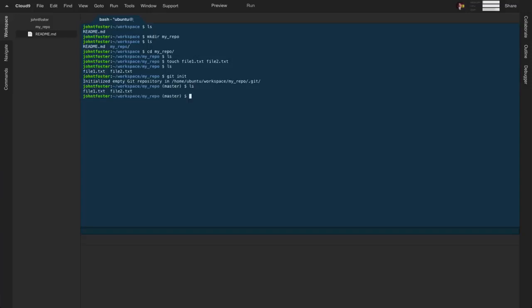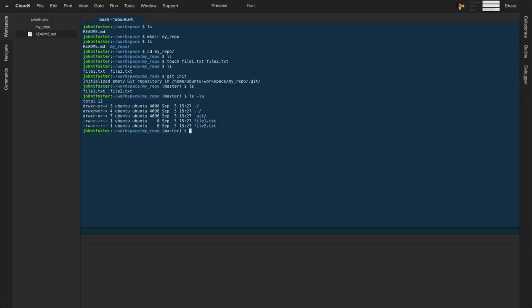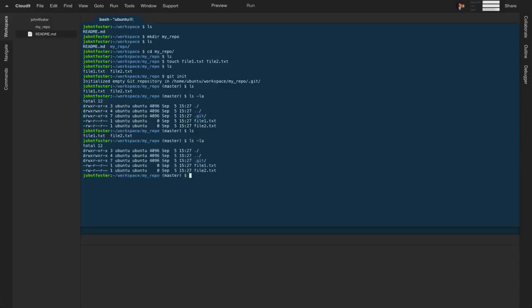At first glance it doesn't look like we did anything. If you do a long listing of the directory by typing `ls -la`, you can see there's now a folder with a dot in front of it — `.git`. Any file or folder with a dot in front is hidden in a regular listing, so we don't see it when we type `ls`, but with `ls -la` we do see it. And it's not empty; there are things inside of it.